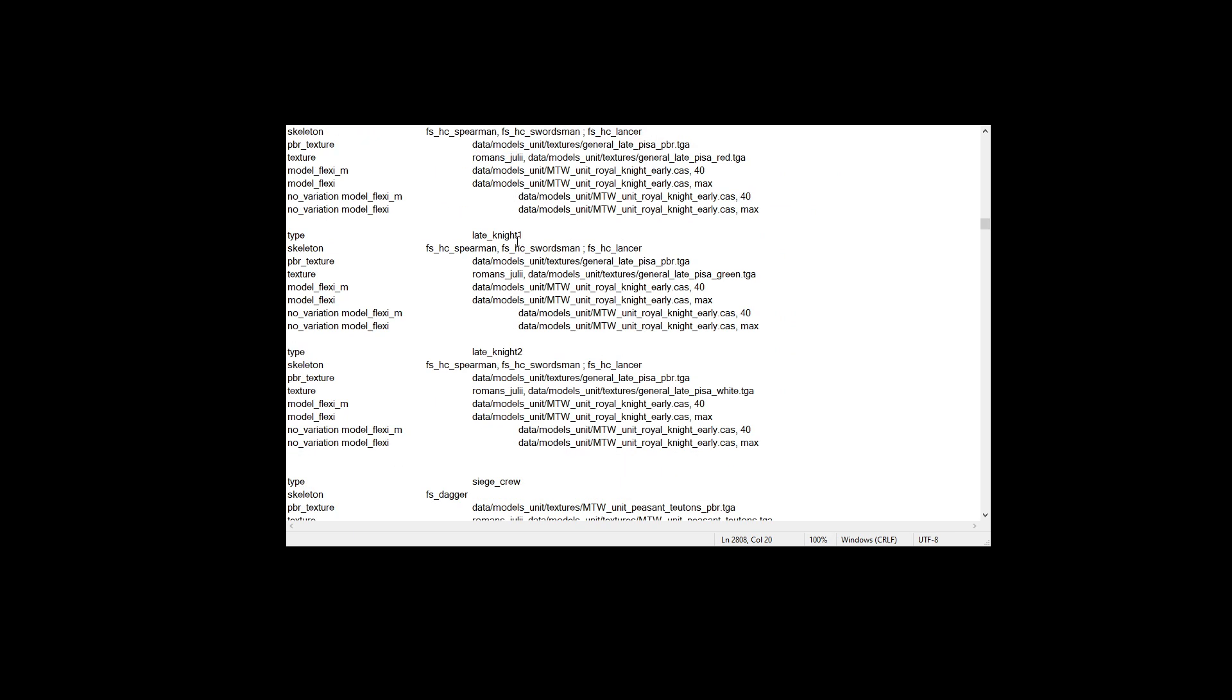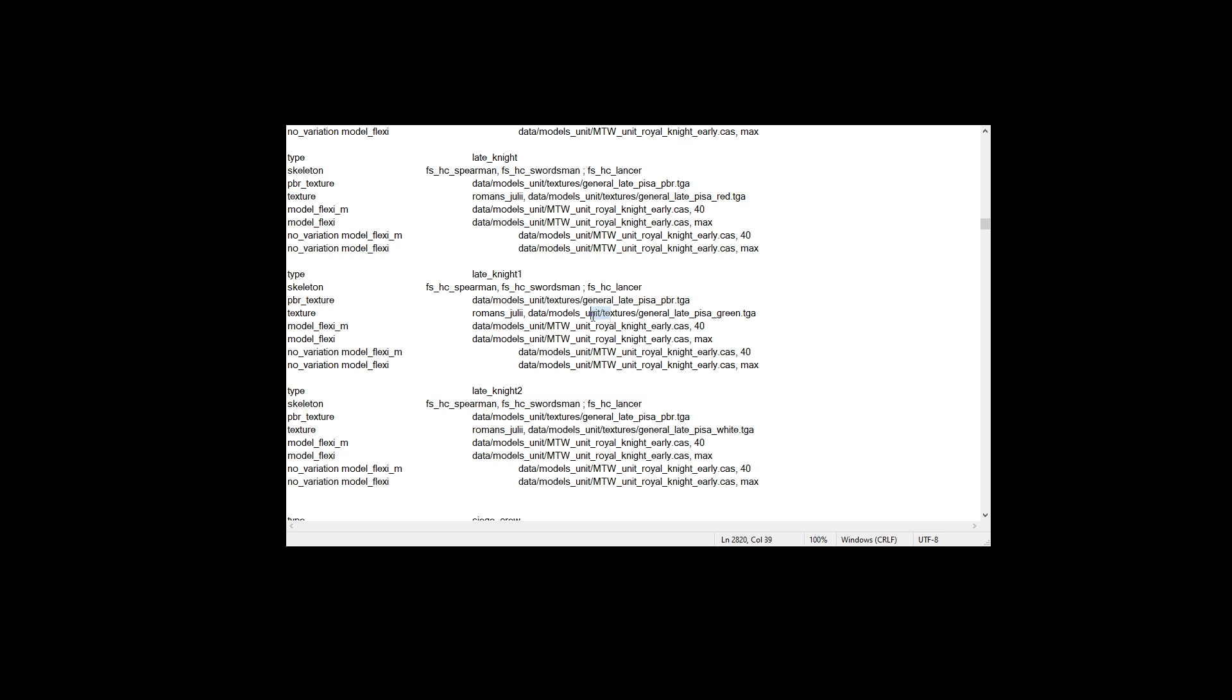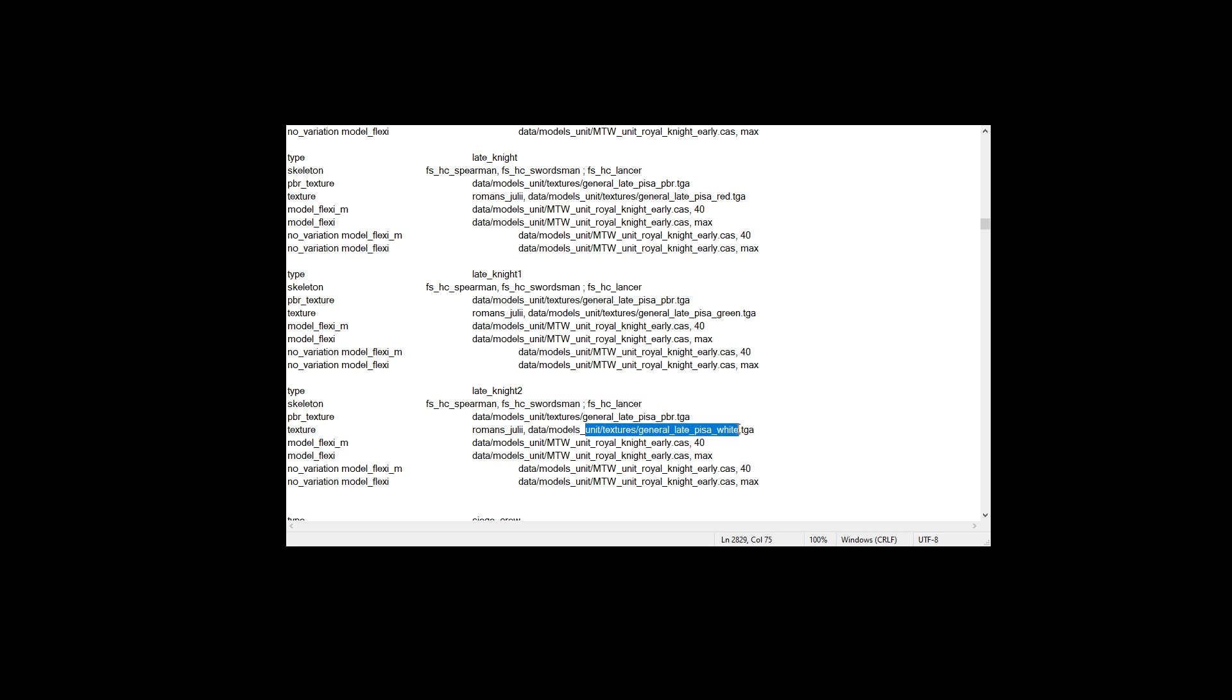And then you have late knight, which is a unit I've just created for this example. And you have late knight with nothing - this is just the red version of the knight that you see in the screenshot. And then you have late knight one, which is the green version that you see in the screenshot. And then you have late knight two, which is the white version of the knight that you see in the screenshot. And Romans Julia is just the internal code name for the faction Pisa.